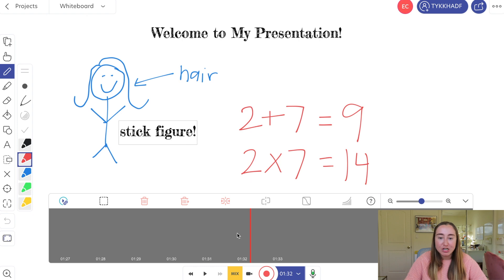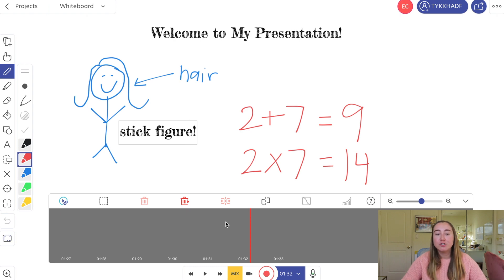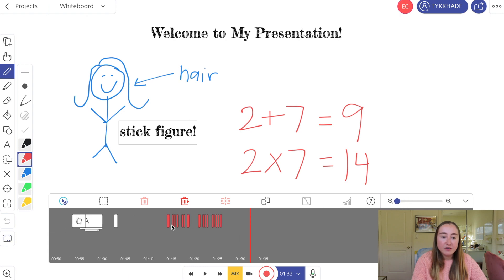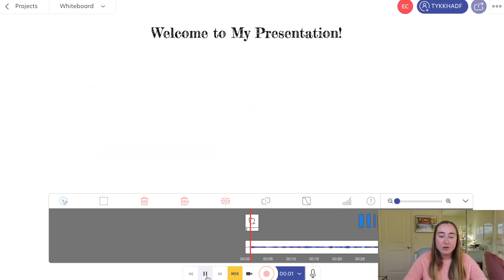Now that I've created my presentation, I can look through and make edits. The presentation is one minute and thirty-two seconds long. I like to keep these videos short — especially if you're giving them to students as homework or for them to watch during class — and use them as micro-lessons. You can make adjustments here and zoom in on the timeline to see where you've added content. Let's press the play button to see what the video looks like.